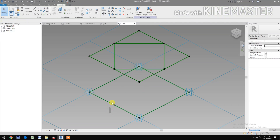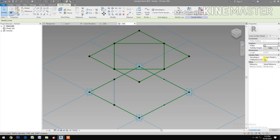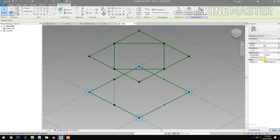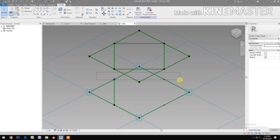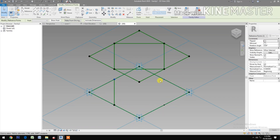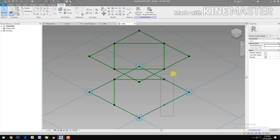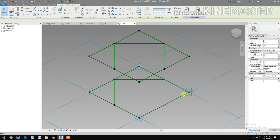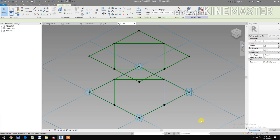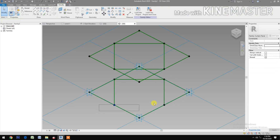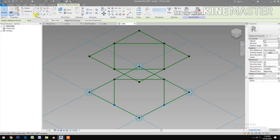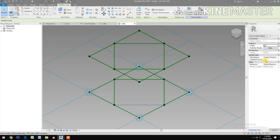Same for the bottom. Select two reference points, Spline Through Points, check Reference Line. Repeat — select two reference points, Spline Through Points, check Reference Line. Continue for all remaining reference point pairs.